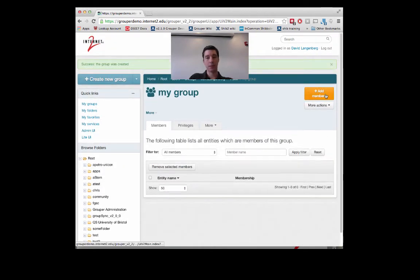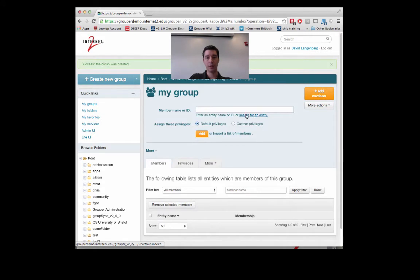Adding members again? Very easy. Click the add member button and start searching for members you would like to add.